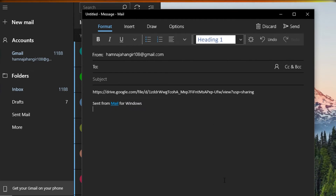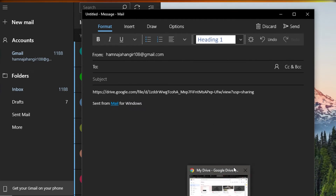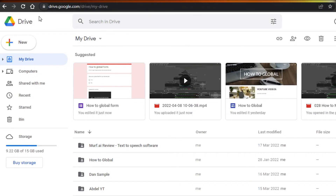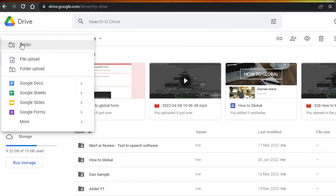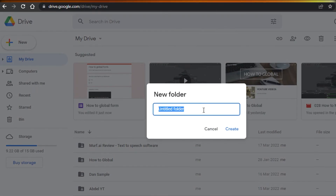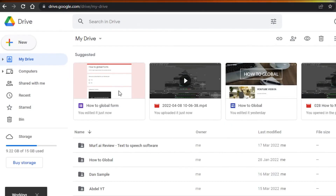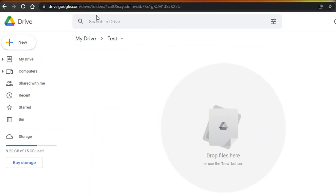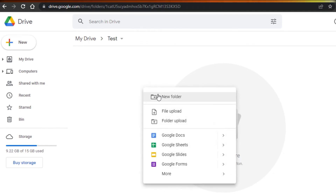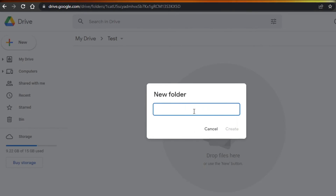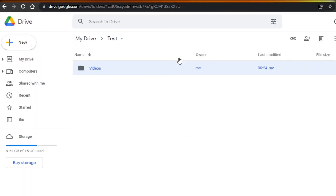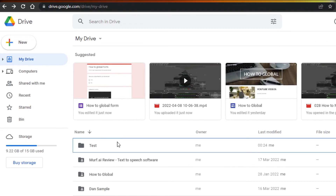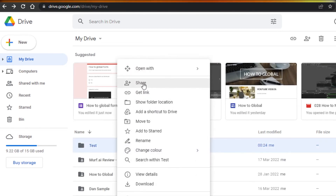Now let me show you how to create a folder and share the folder link. To create a new folder, click "New" and then click on "Folder." Give your folder a name and click Create. Your new folder will be created. Open it up — you can now upload as many files as you want and you can also create another folder within your folder.